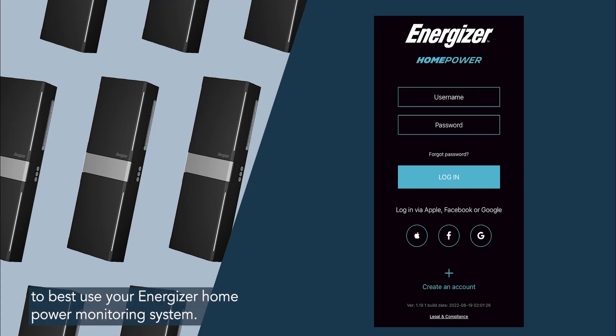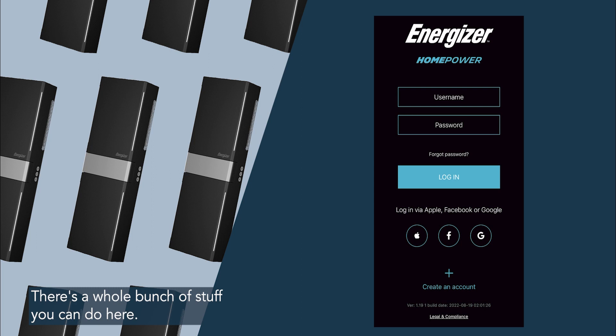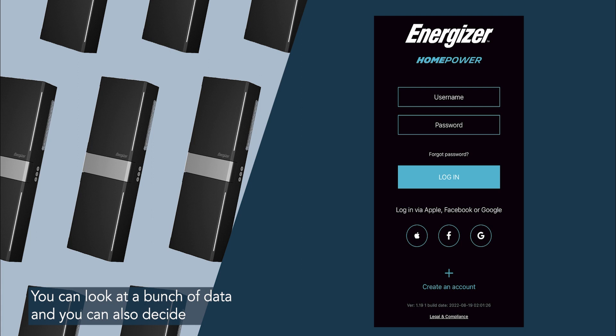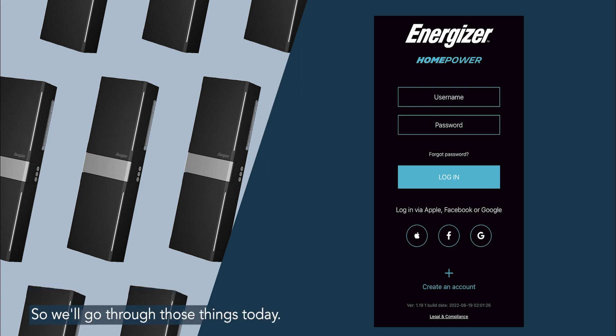We're talking today about how to best use your Energizer home power monitoring system. There's a whole bunch of stuff you can do here. You can look at a bunch of data and you can also decide to charge your battery from the grid and set a reserve capacity. So we'll go through those things today.